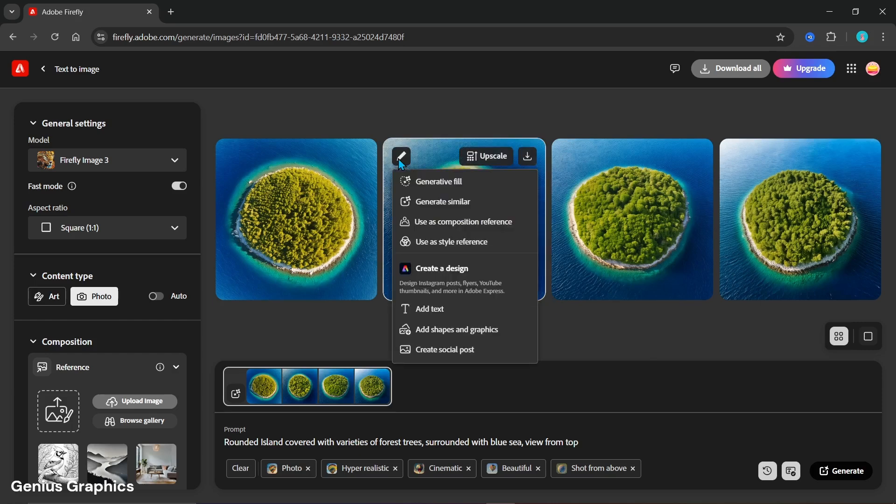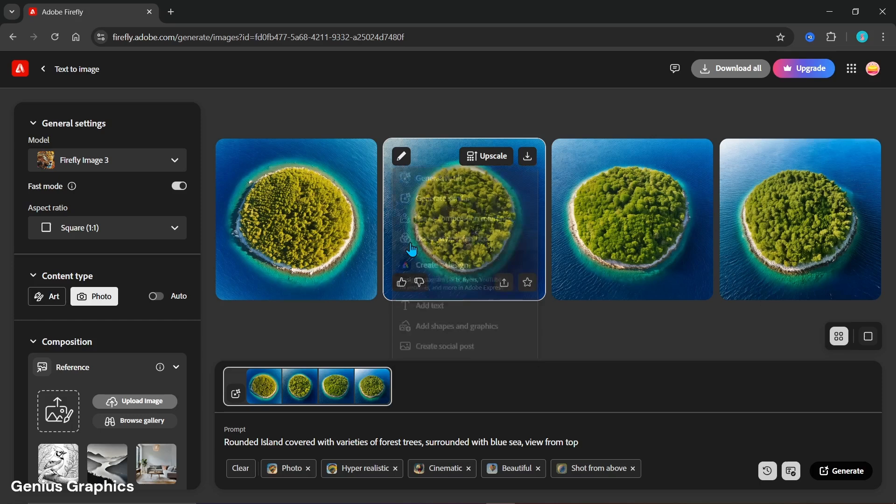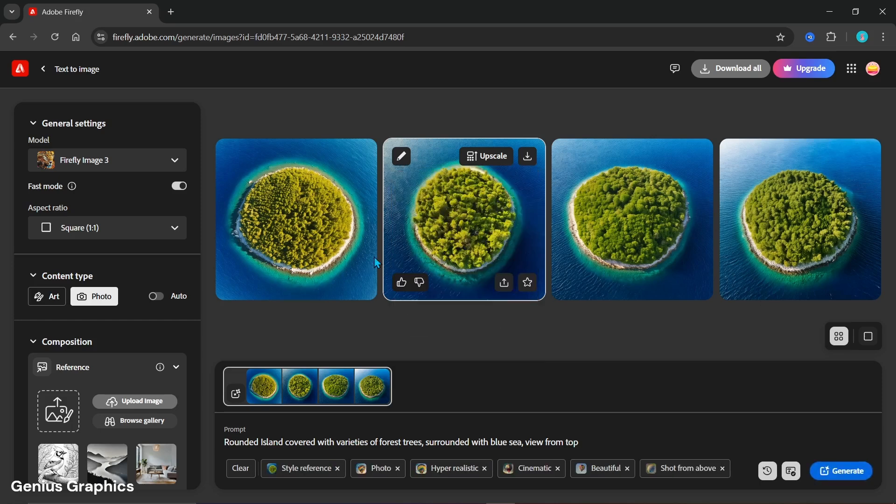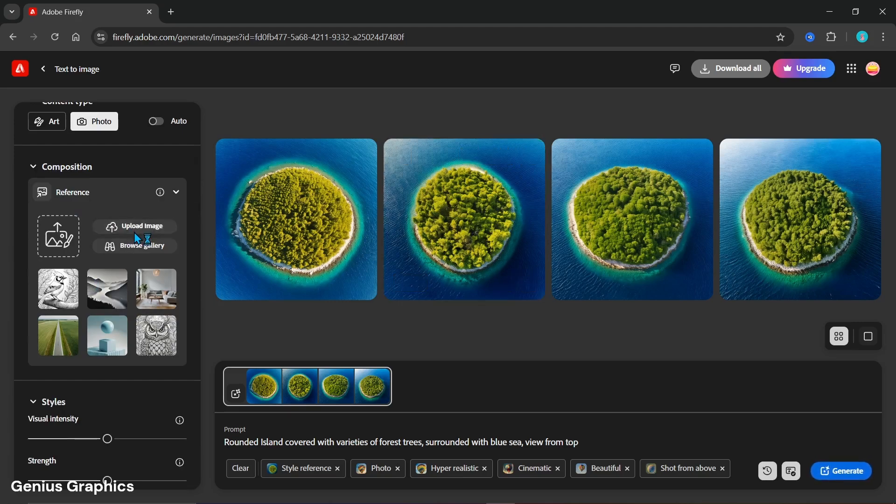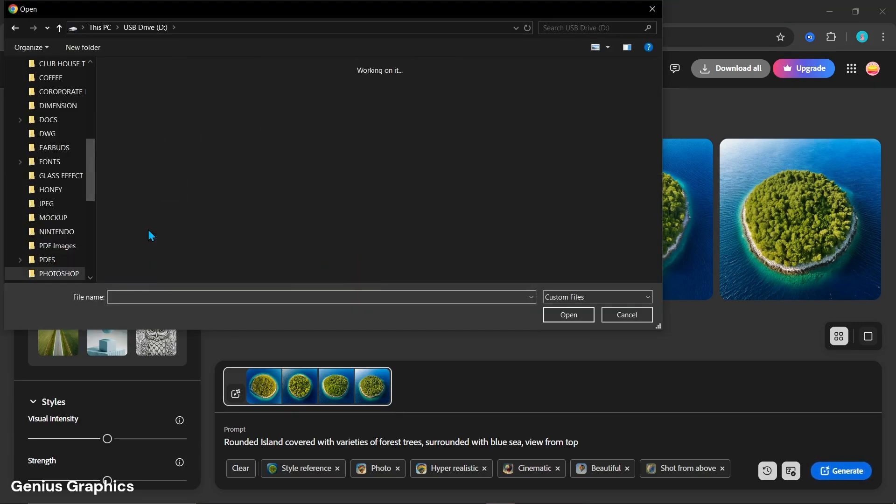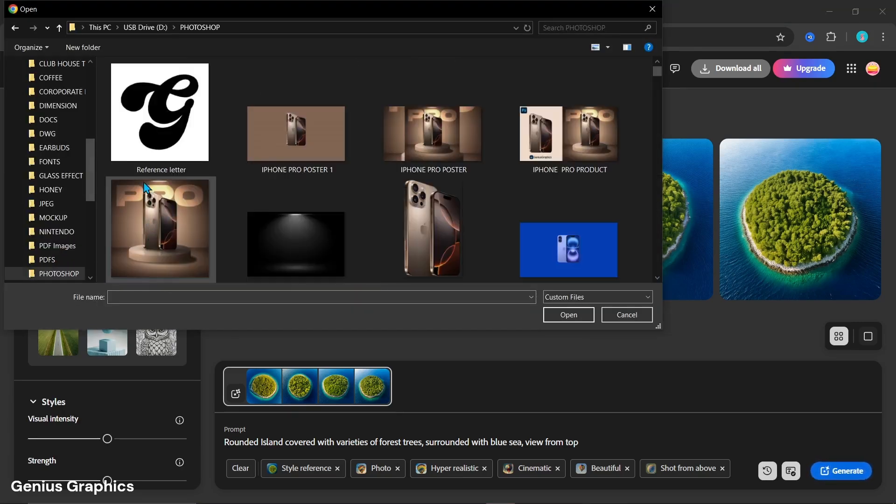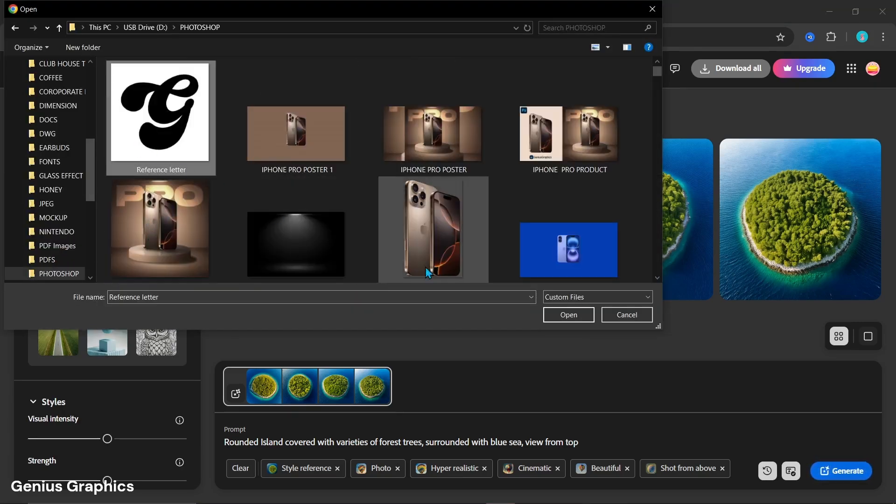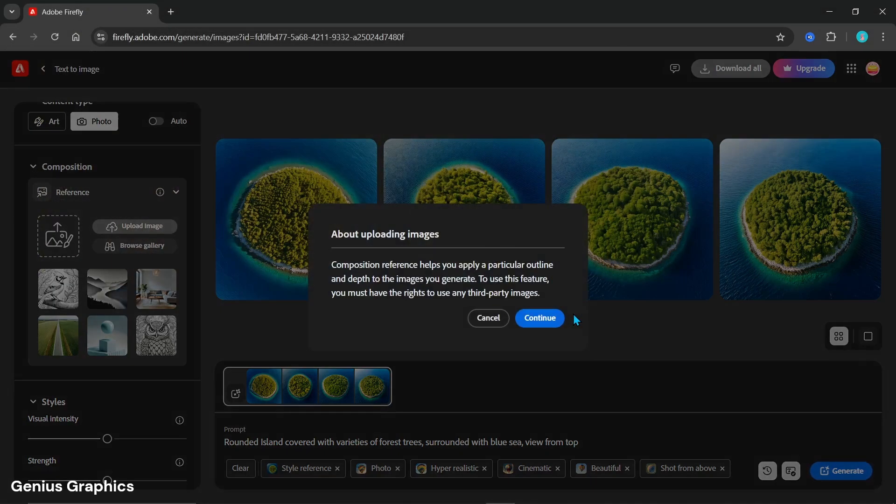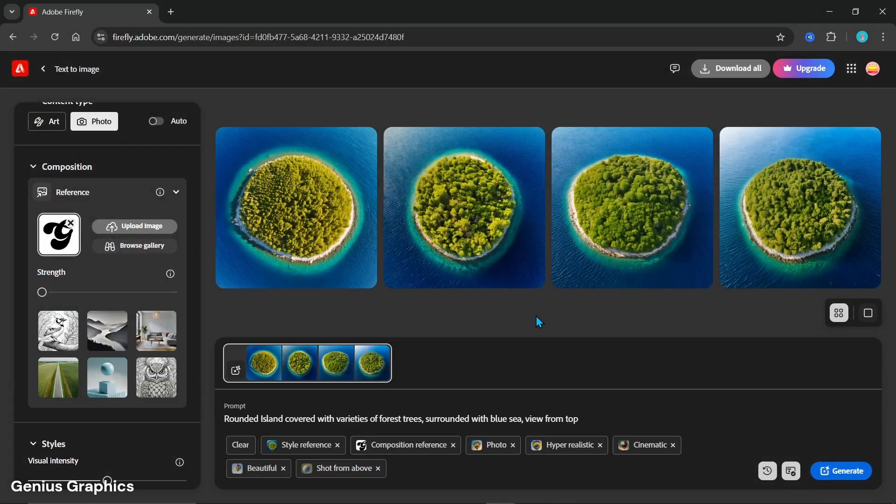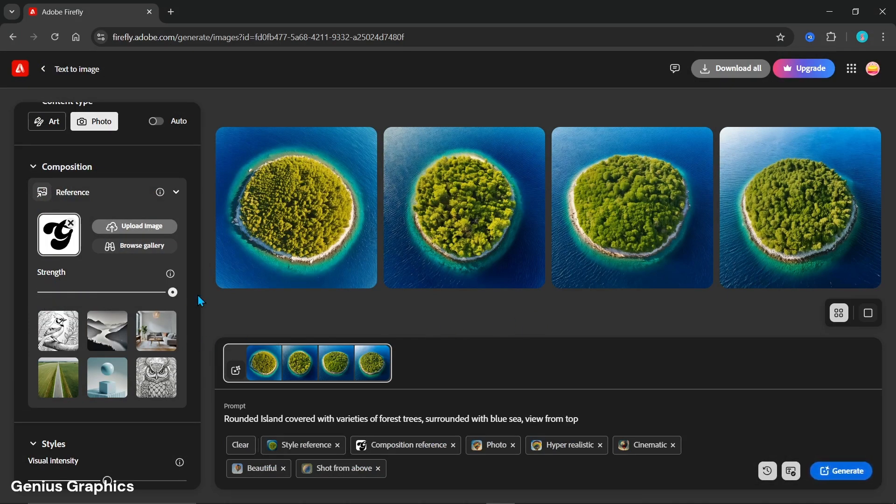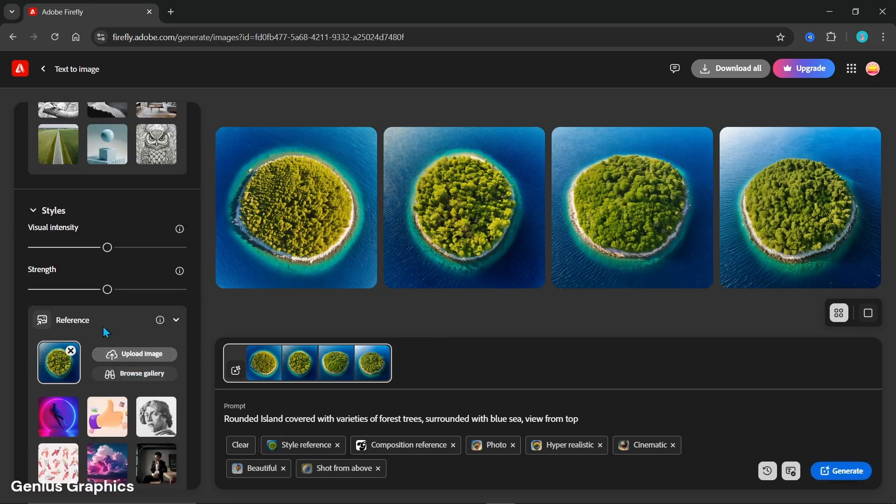Go to edit and select use as style reference. In composite reference upload letter image that we created earlier in Photoshop. Increase the strength. In styles increase visual intensity and strength as shown.